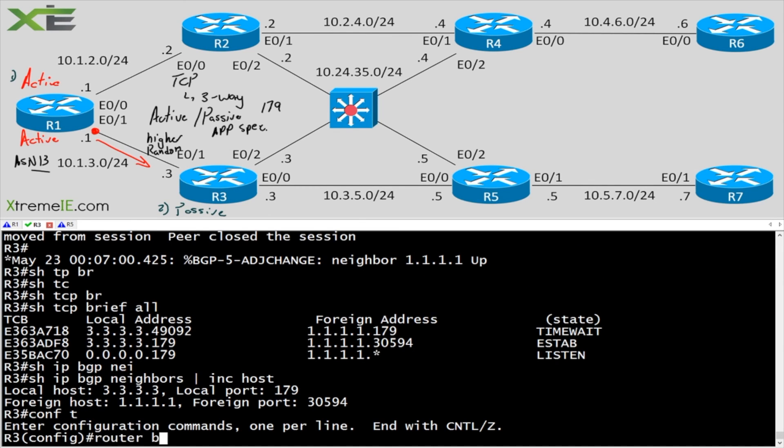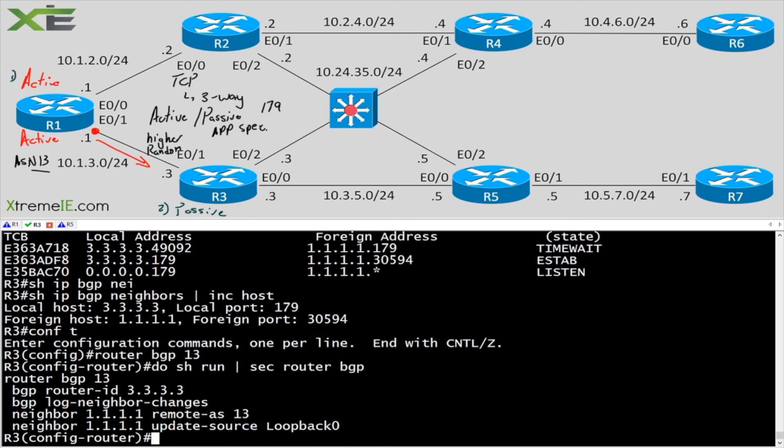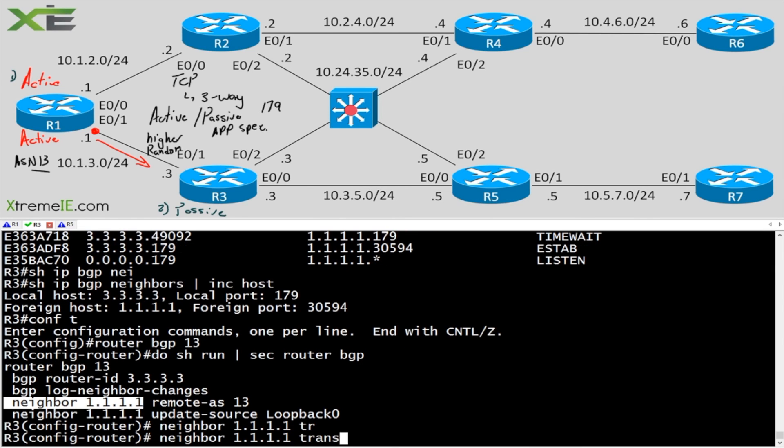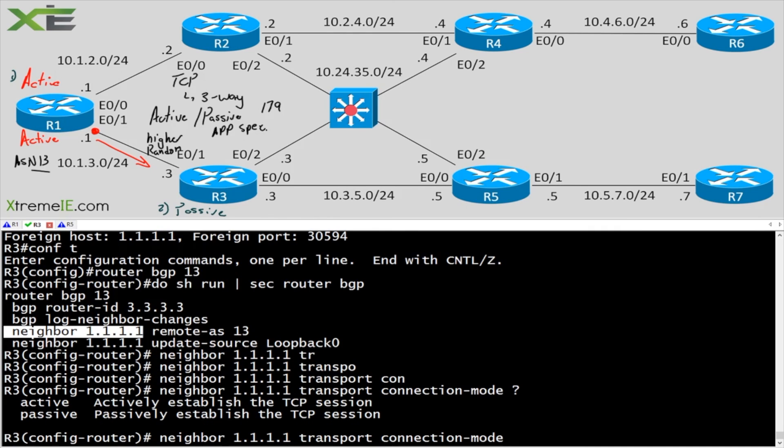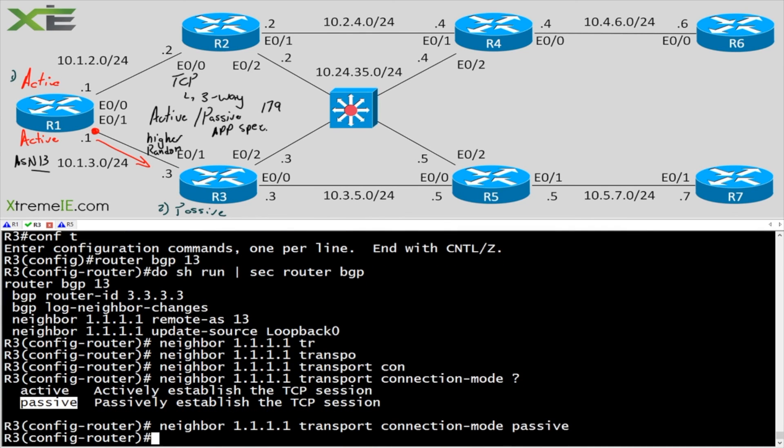So we'll go in and we'll say router BGP 13. And I can still copy paste. And what I'm going to do is I'm going to say transport and then this connection mode. And again, my two options here for active passive. In this case, I'm going to go ahead and use the passive.